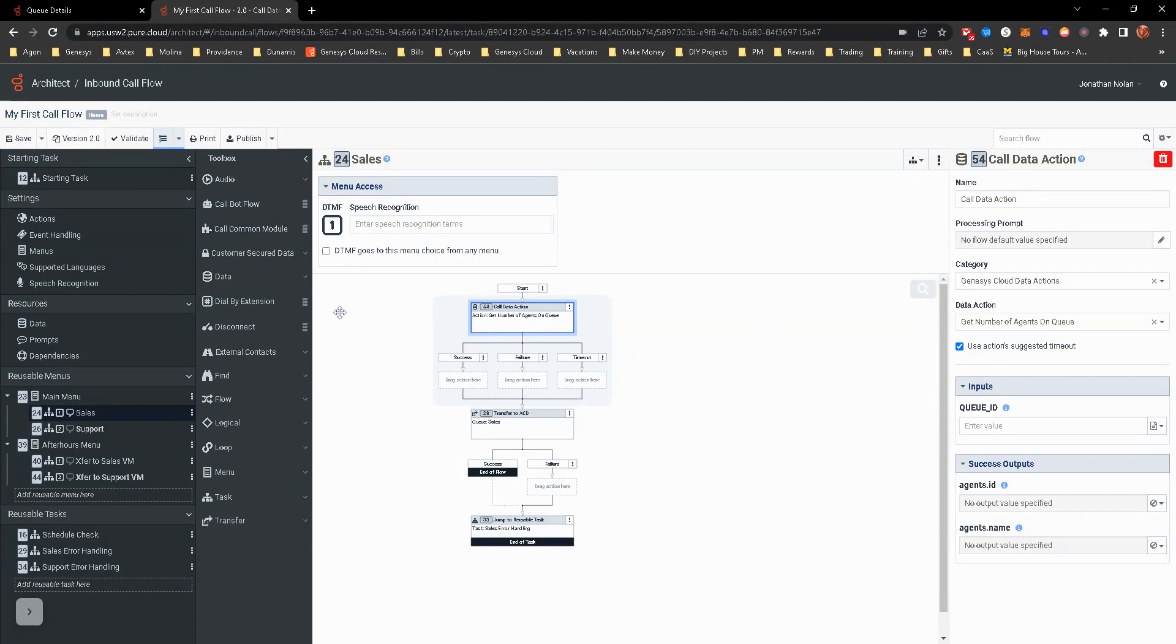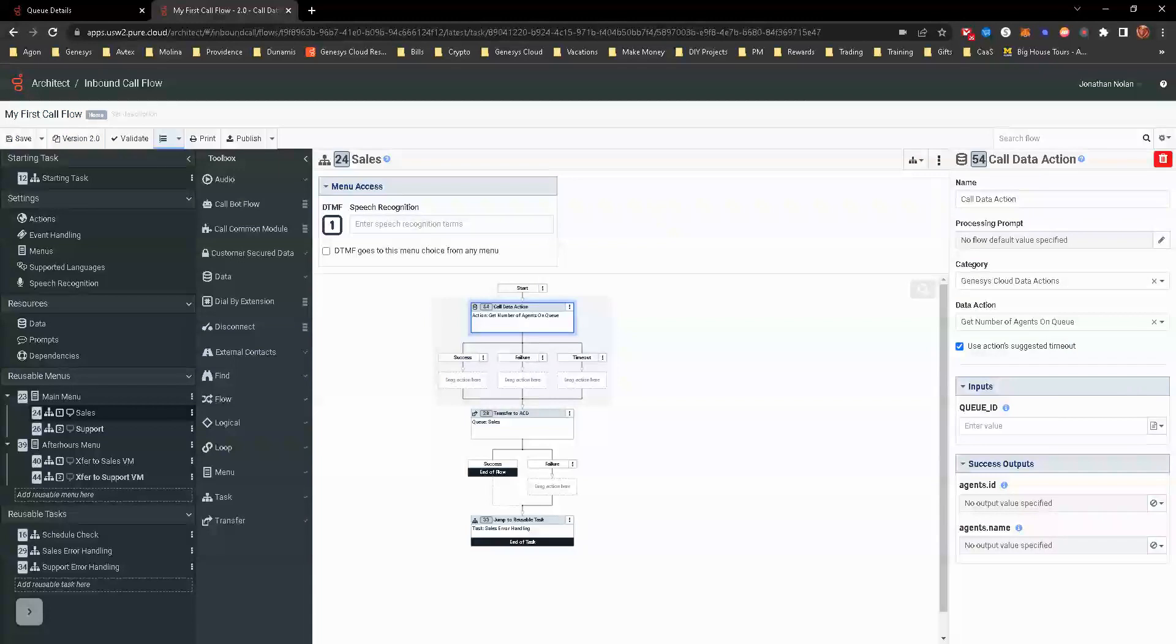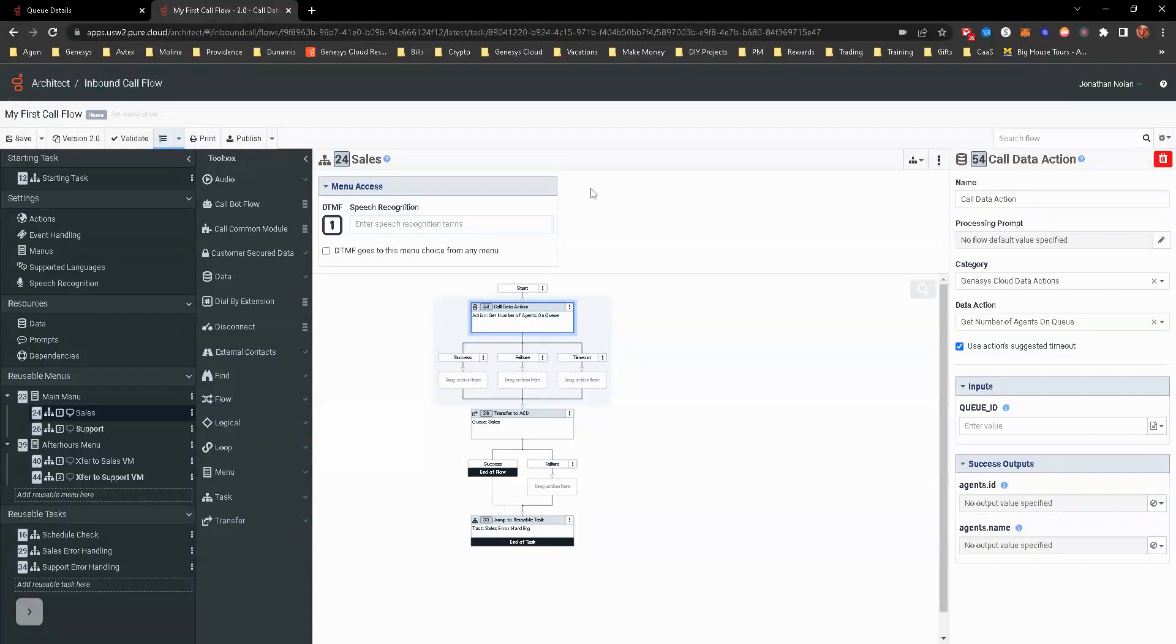how you get the queue ID is go into queues on the admin panel. And then in the URL, it shows a multi-digit number for that queue.